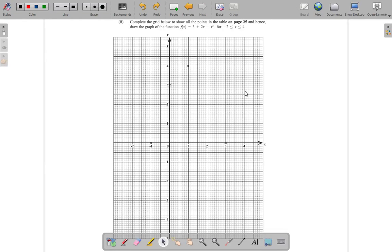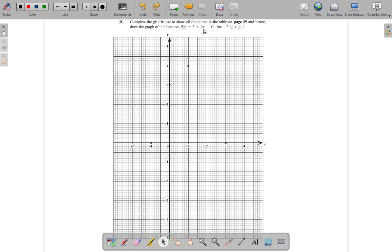Part 2 says, complete the grid below to show all the points in the table on page 25 and hence draw the graph of the function f(x) = 3 + 2x - x² for x greater than or equal to -2 and less than or equal to 4. That means x between -2 and 4.